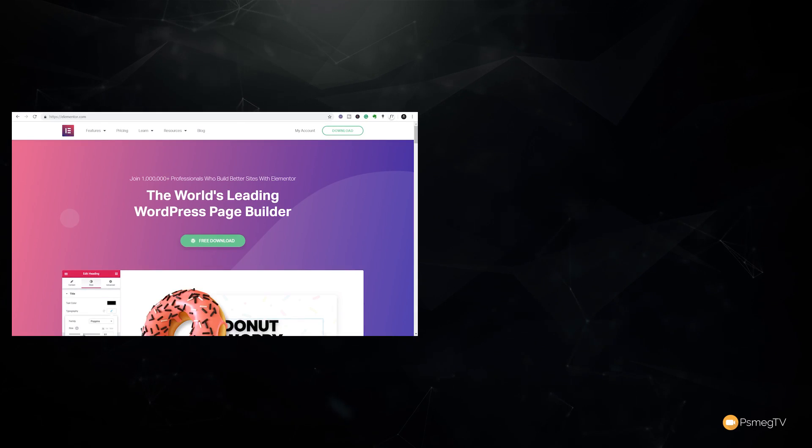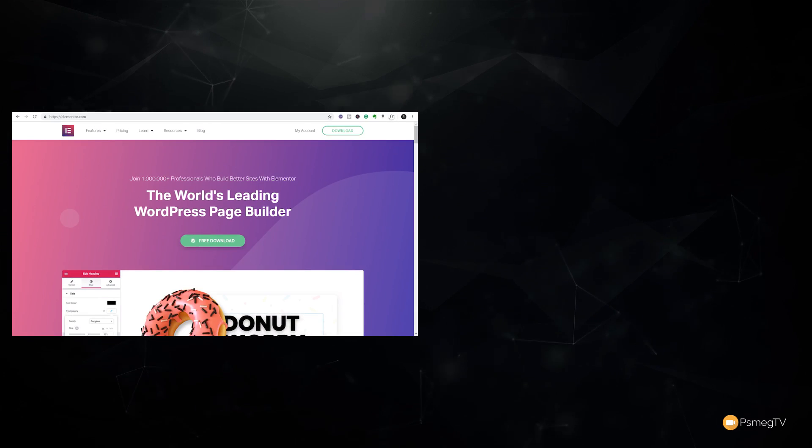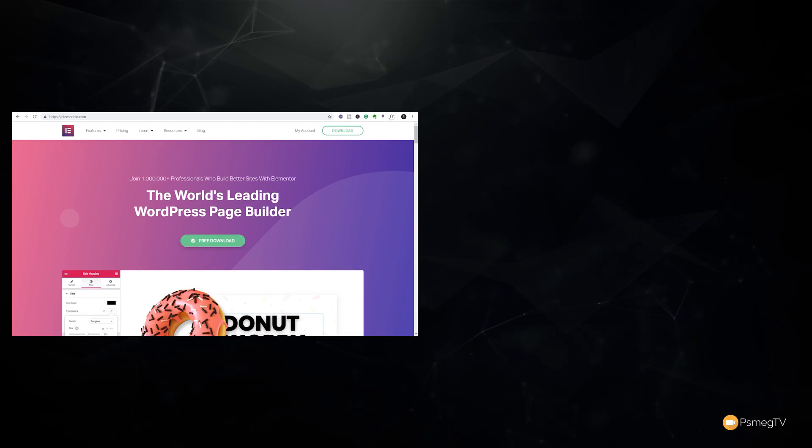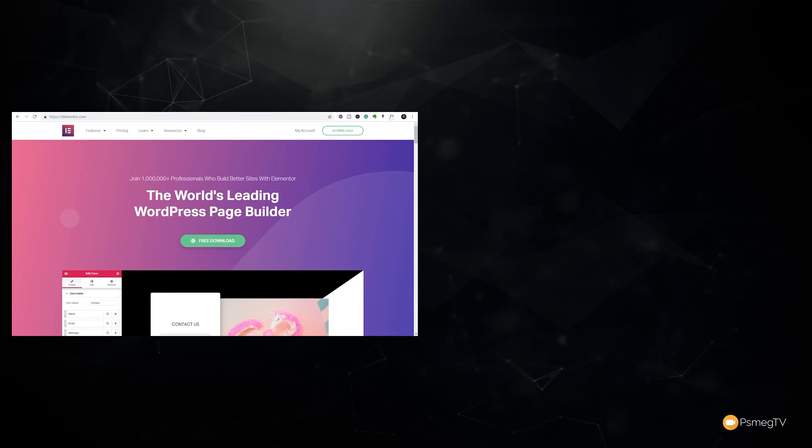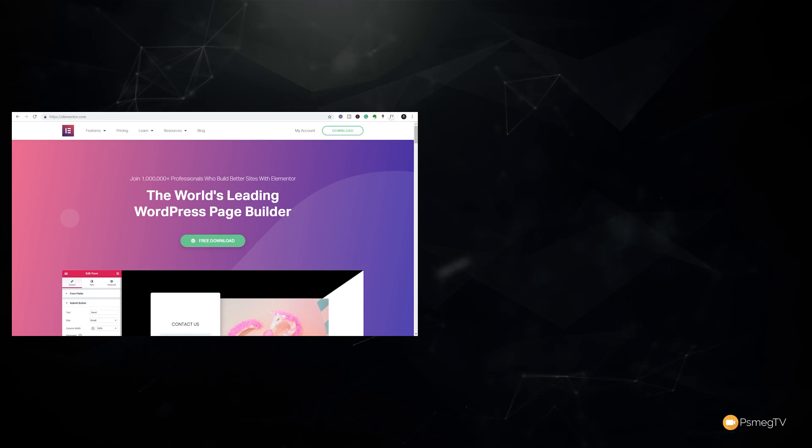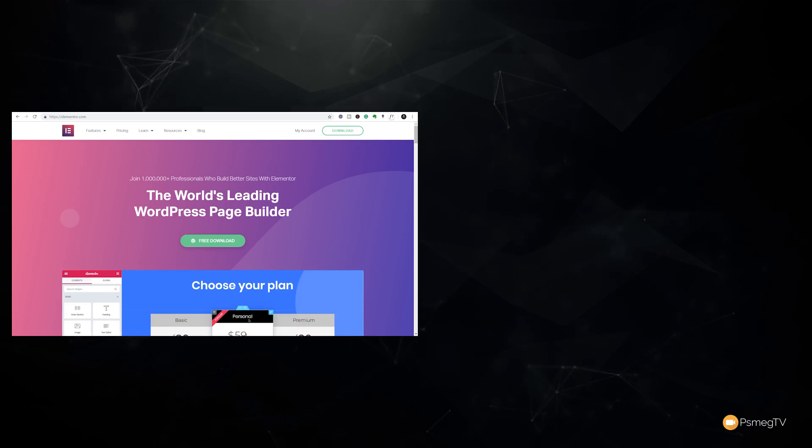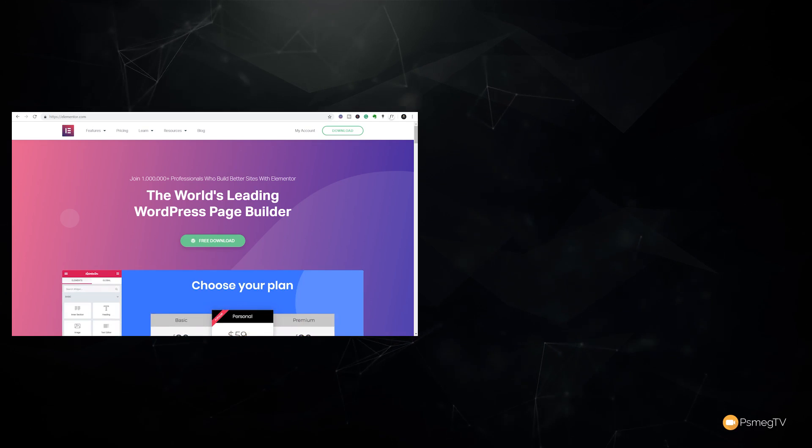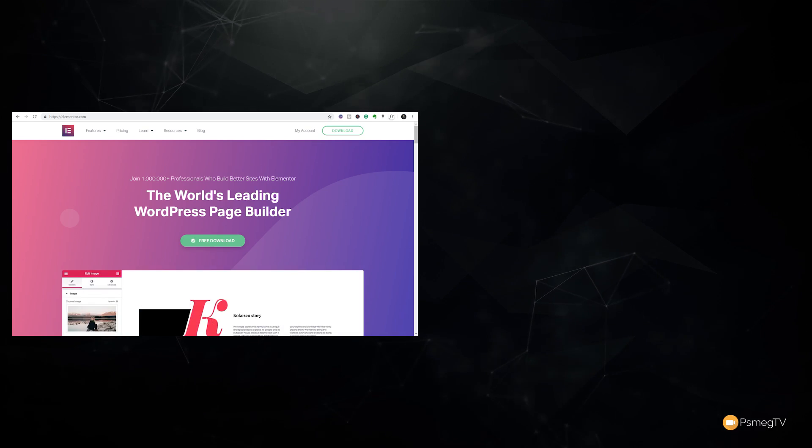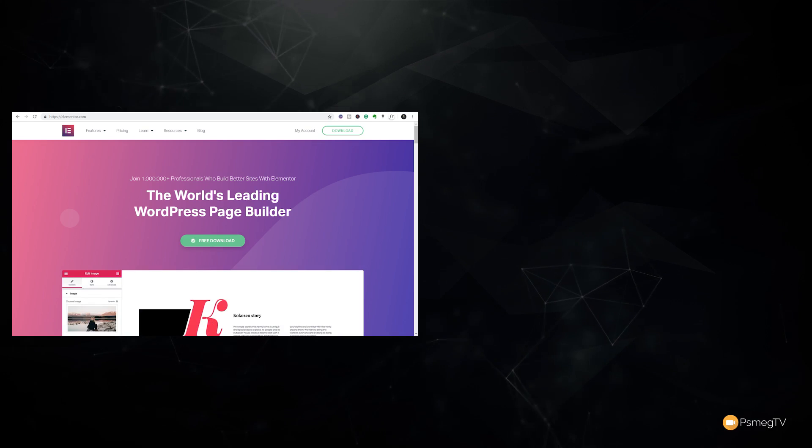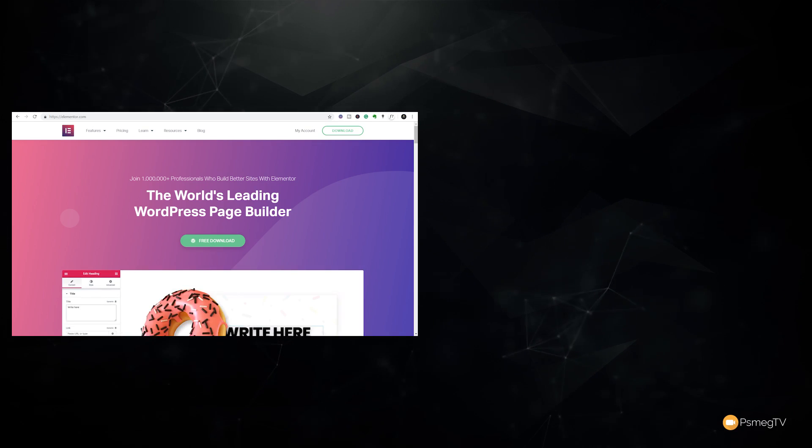As always, if you enjoyed the video please give it a thumbs up. If you didn't, give it a thumbs down but let me know in the comment section why you didn't enjoy the video. Helps me create better content for you moving forward. Well my name's been Paul C, this has been WP Tuts, and until next time, take care.